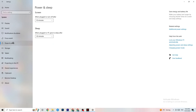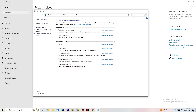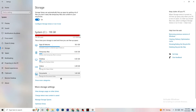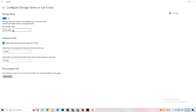Go to Power & Sleep and click on Additional Power Settings. Try different power plans — Balanced, High Performance, or an initial plan — and check which works better for your device. Then go to Storage, click Configure Storage Sense, and set it to run every week. Set temporary files to delete after 14 days and 60 days as shown, then click Clean Now to remove temporary files and free up storage.